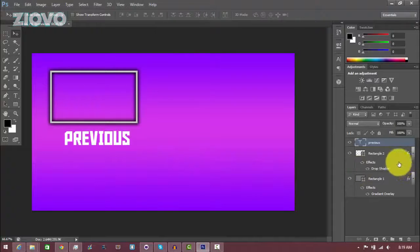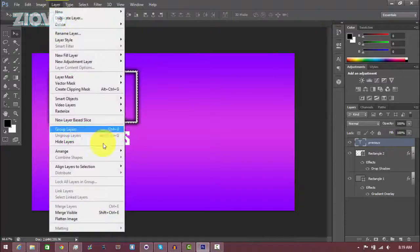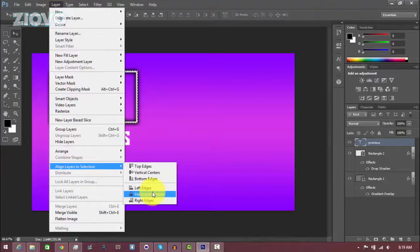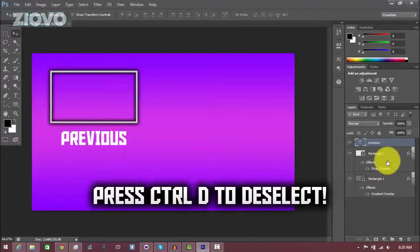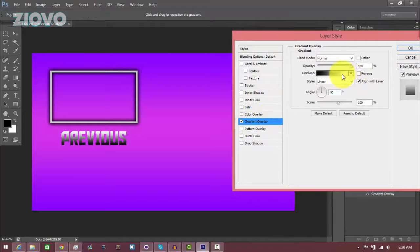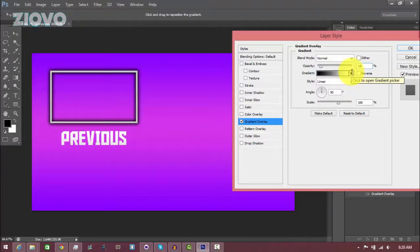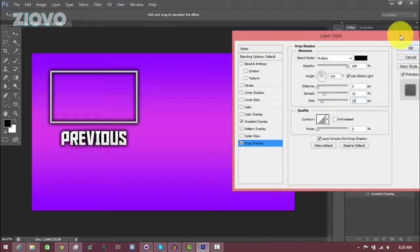So what you want to do is control click on the video border layer to select it, then make sure that the text layer is selected. Go to Layer, Align Layer to Selection, and Horizontal Centers. This is going to horizontally align the text to the video border. Now we're going to add some effects to the text just like we did to the video border. Right click on the text, go to blending options, go to gradient overlay, select the black and white gradient, and just set the opacity down to 10% — it's kind of metallic looking. I'm also going to add a drop shadow: opacity 100, distance 0, spread 22, size 22. I think that looks pretty good.